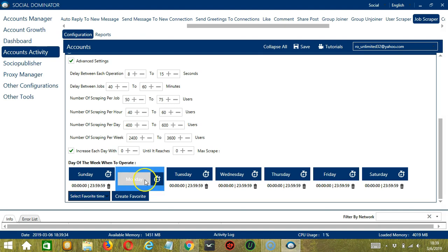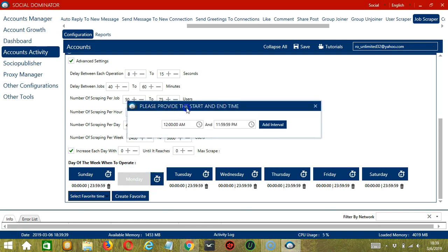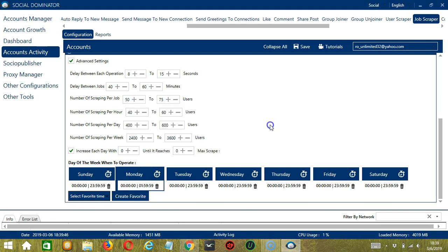You can add multiple time frames in one day. Simply click the day you want to configure, Monday for example. Provide the start and end time. Let's say 12 a.m. to 1.59 a.m. and click Add Interval, and it's added.